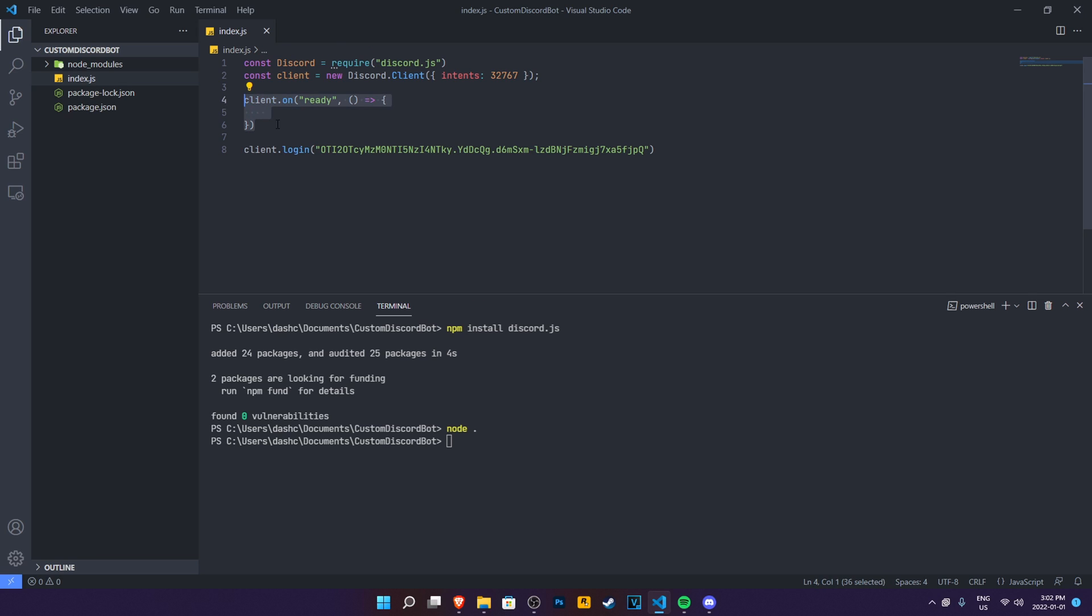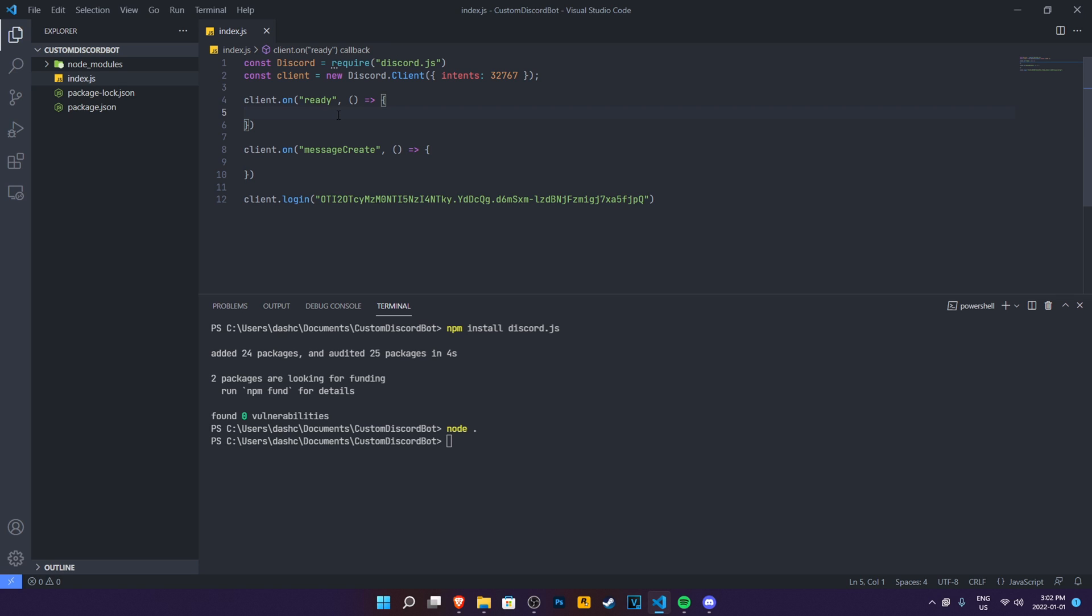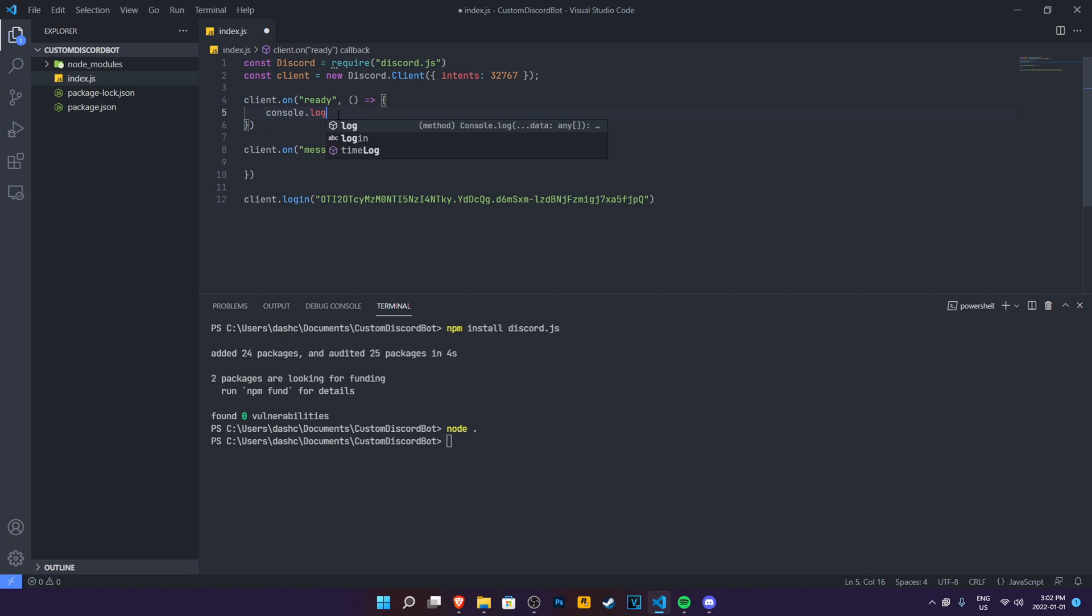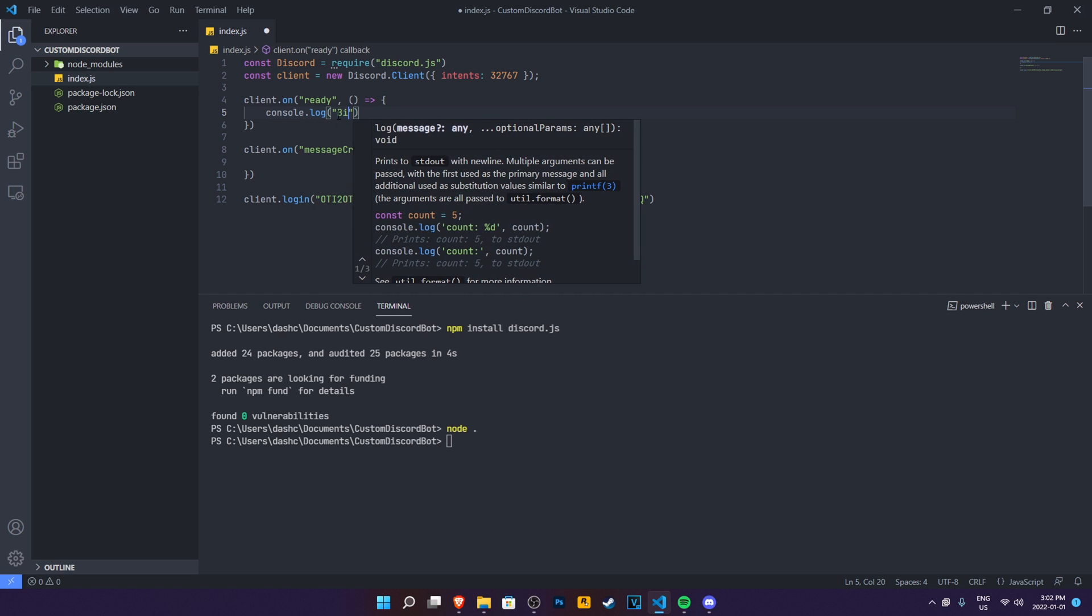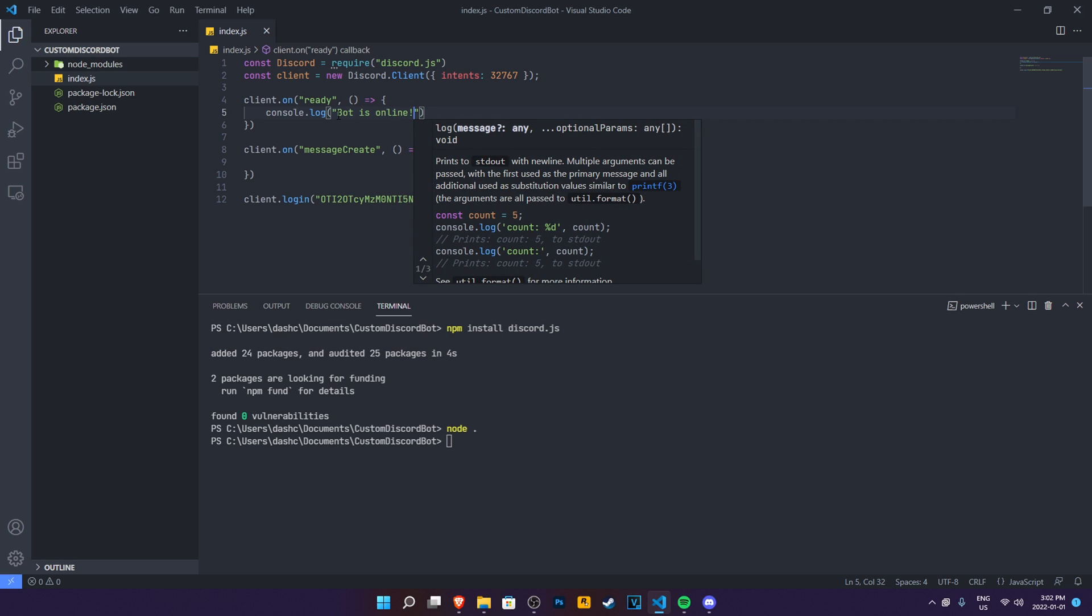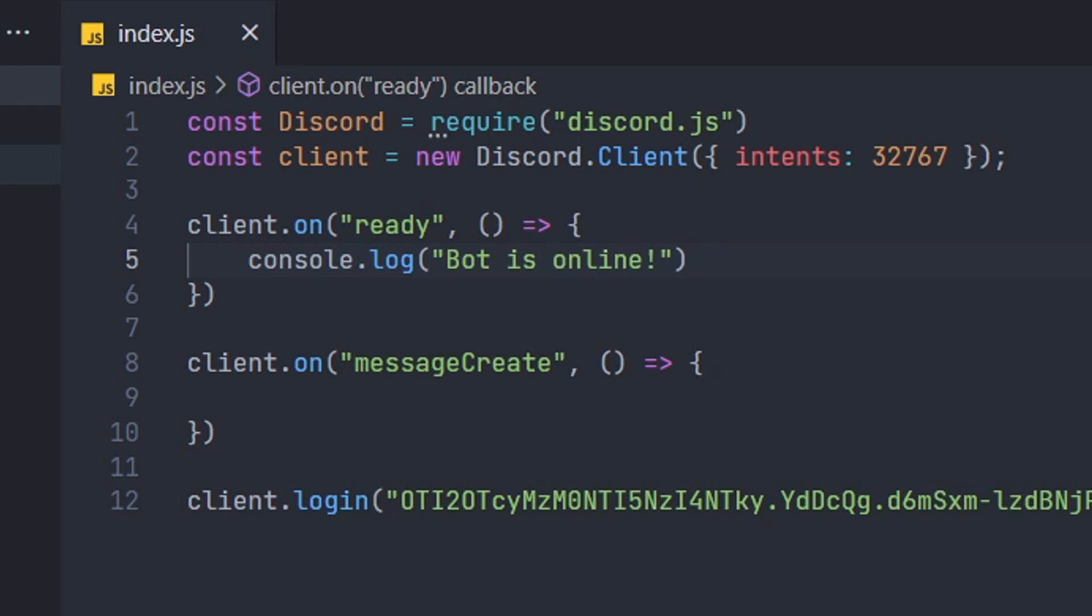And we're also going to make another event, which is message create. That means if a message got sent, then do stuff inside of the event. In here, we need to console.log bot is online. That means when we do node, it should show bot is online when the bot is online, which means the bot is ready and is connected. Now we can know when the bot is online and when it's not.